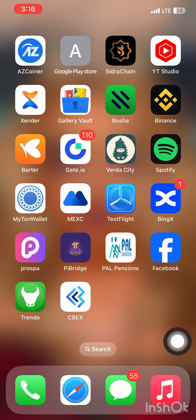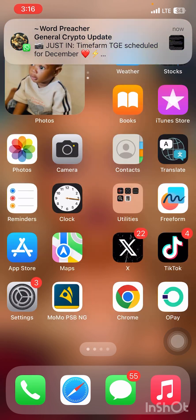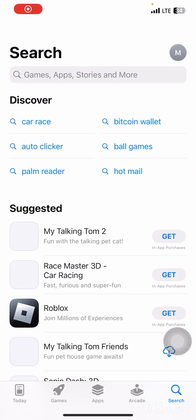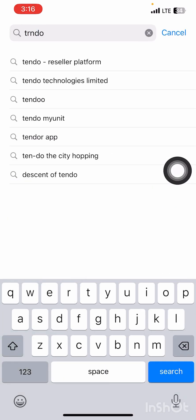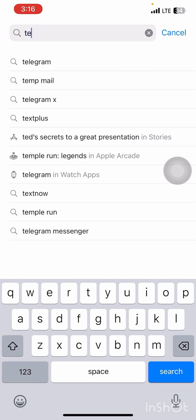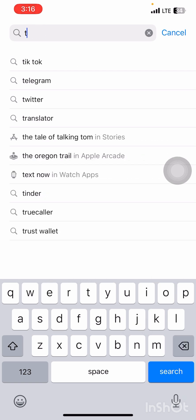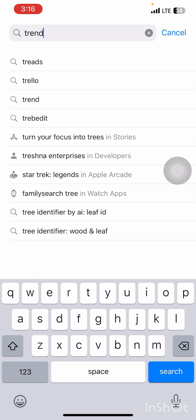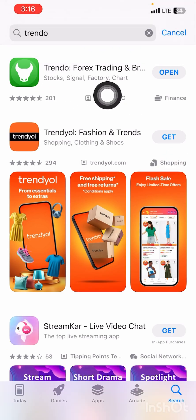All you need to do is download the Trendu app. Go to your Google Play Store or Apple Store, then download the Trendu app. Make sure you register through the app — not on the website. Register it through the application.